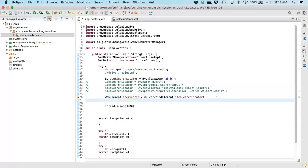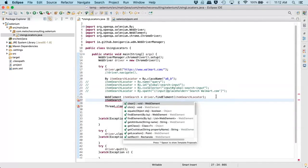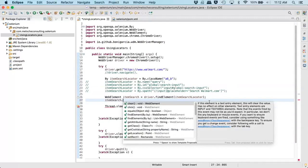And once we find the element, we want to do something with the element. So if we look at the methods for web element, you can do things like clear an input field. You can click the field or button or link.